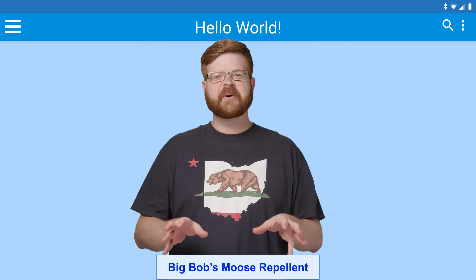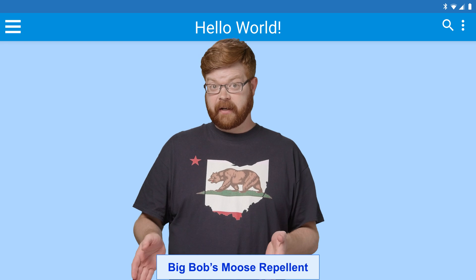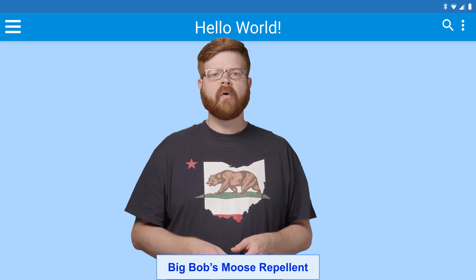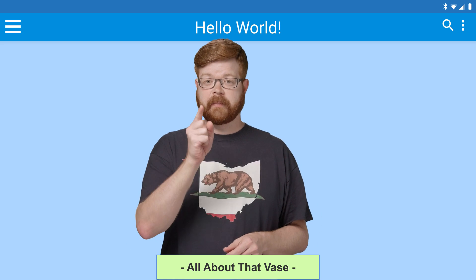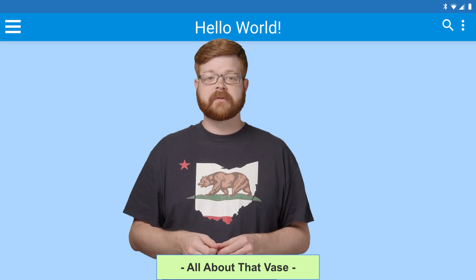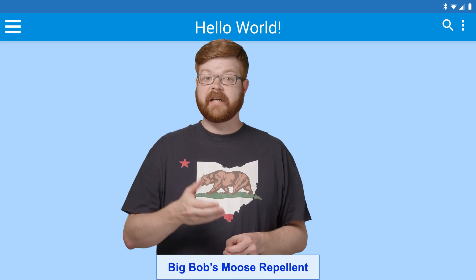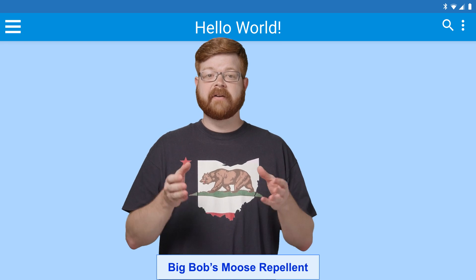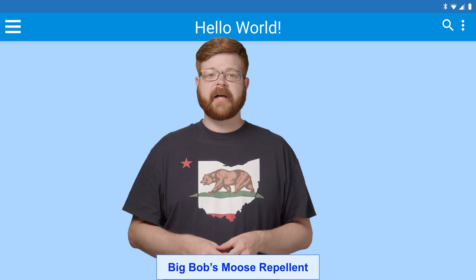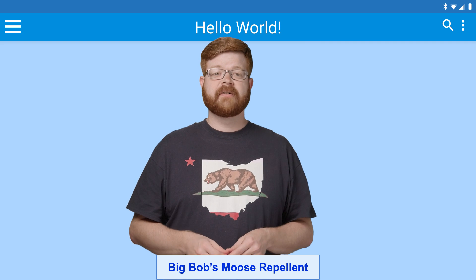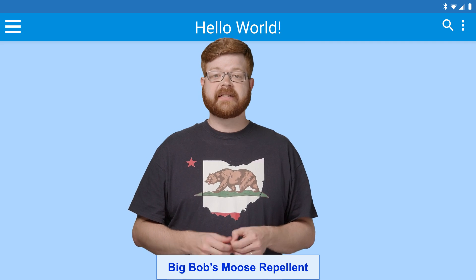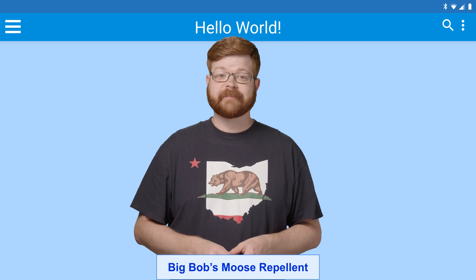When you request an ad from AdMob, like this banner, a whole bunch of advertisers compete in an auction to see who's willing to pay you the most to display their ad. When the auction's done, the winning ad is sent down to the device for display. This competition between advertisers is one of the ways AdMob helps you maximize your revenue.